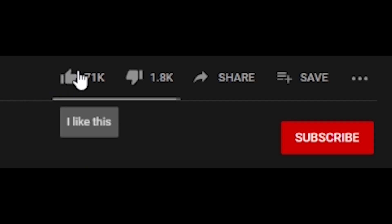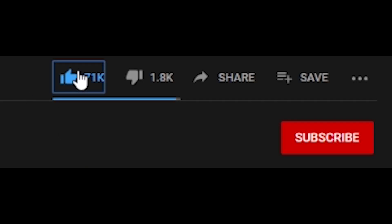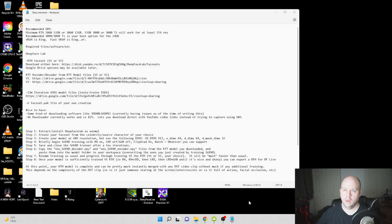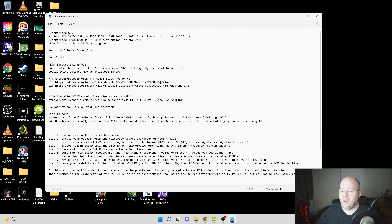If you haven't already done so, please click the like button, subscribe to the channel, and leave a comment below. All right, so you probably noticed this big notepad document I've kind of written up here, and I'm going to go through some steps with you guys.